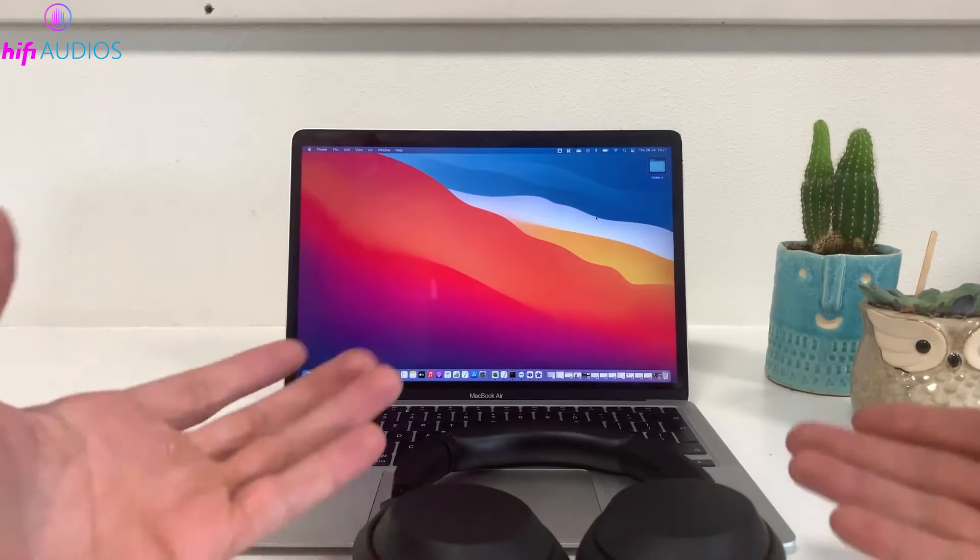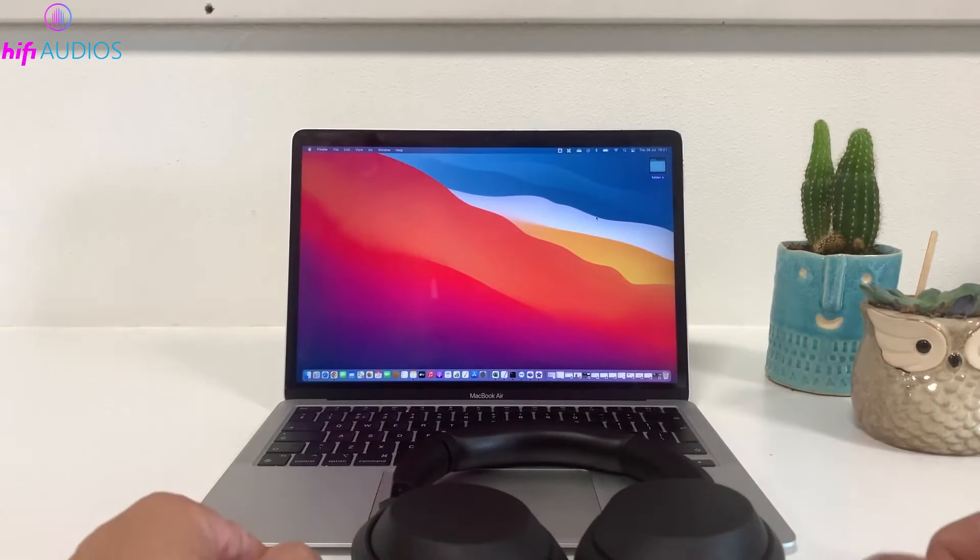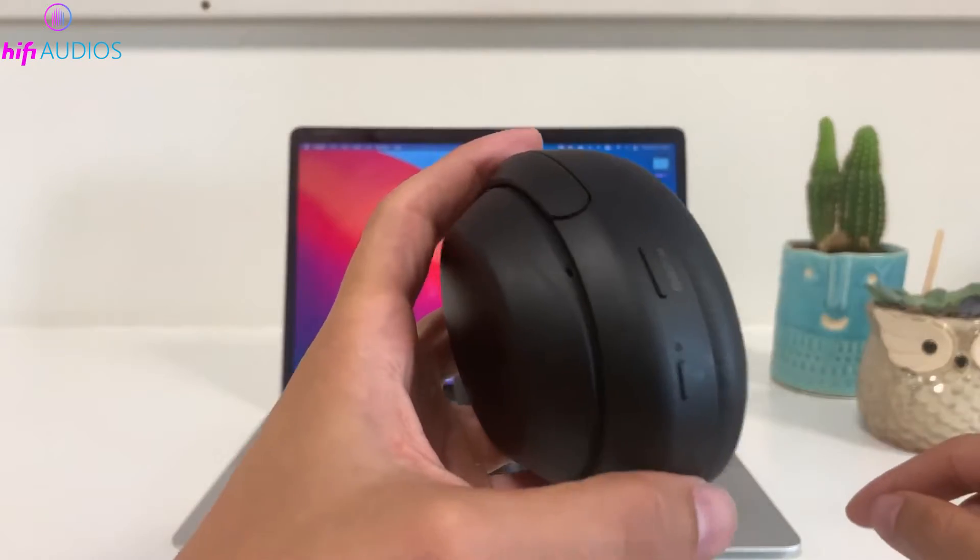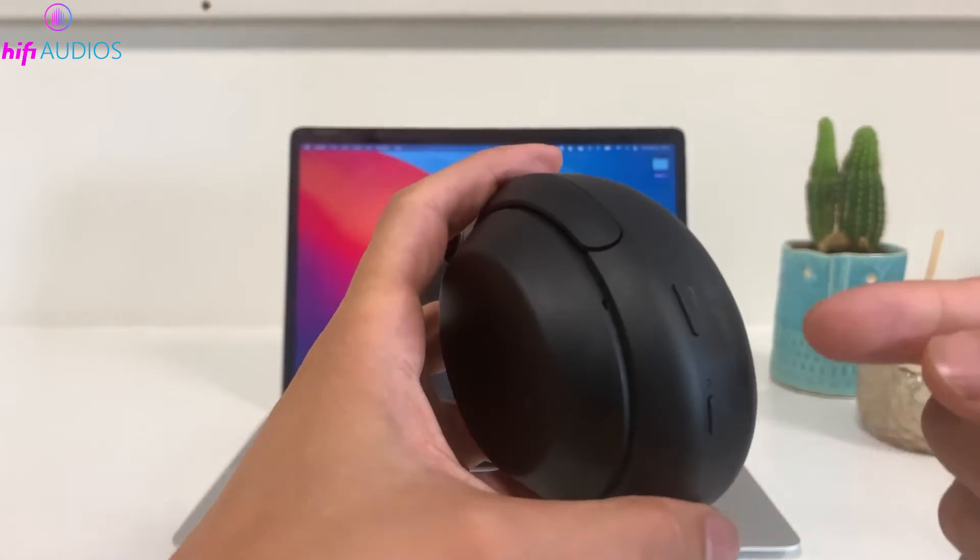In this video, I'm going to show you how to connect your Sony Bluetooth headphones to your Mac. Whether you're tuning in to your favorite tracks, diving into work meetings, or watching movies, pairing your Sony headphones with your Mac enhances your audio experience with outstanding sound quality.